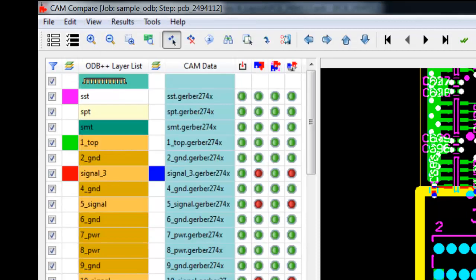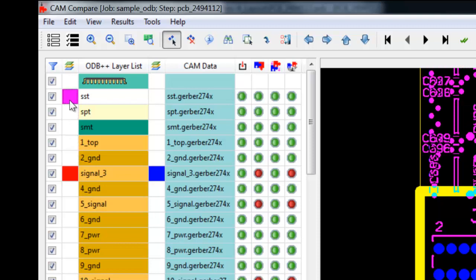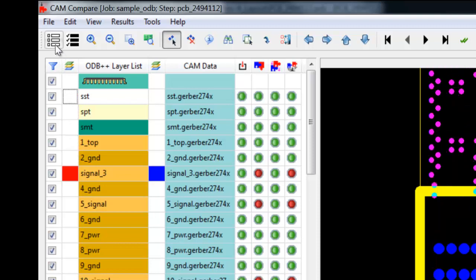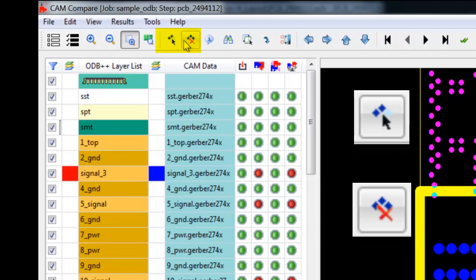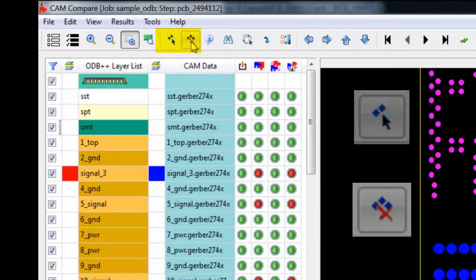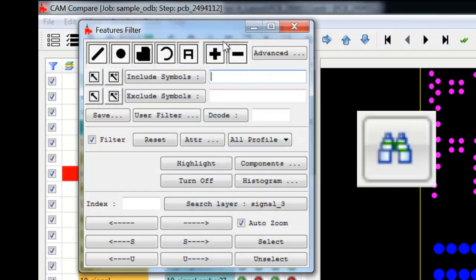Let's take a look at some of the other tools and options available that we did not see in the ODB++ viewer lesson. Reviewing the icons, we start with some quick toggle off and on selections for enabling or disabling the Compare Layer checkboxes. You can also manually disable any layer you do not wish to compare. We have seen the highlight and clear highlighted, which allow you to select and deselect features, but further control is given here by using the feature filter to limit and manage selection choices.